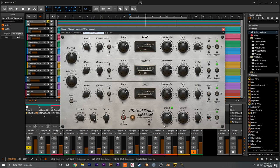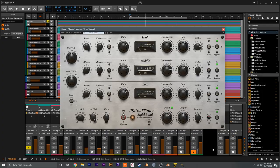Over here we have the blend which allows us to go from dry to wet — CMP meaning compressed or wet — so this allows you to apply the entire effect in parallel, which is great for group processing. There's one global output gain control so you can compensate for the effect, and a balance towards left, right, or center. Over here we have the valve processing — really nice valve circuit emulation that can add a lot of color and character. You just adjust the amount here, or if you don't want that at all you can switch it down to off.